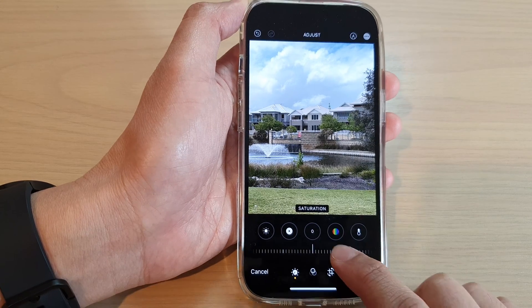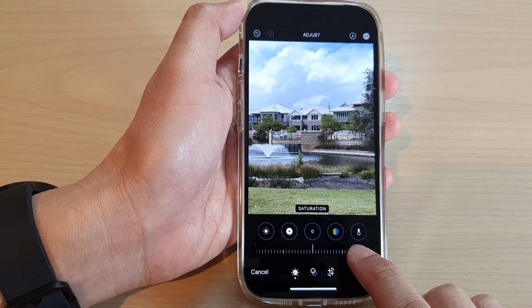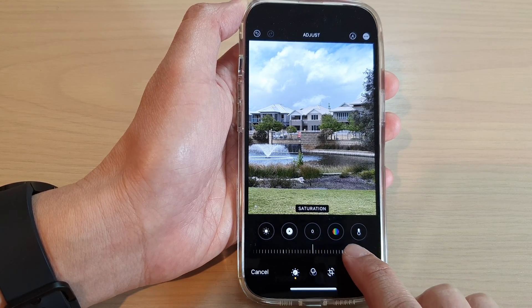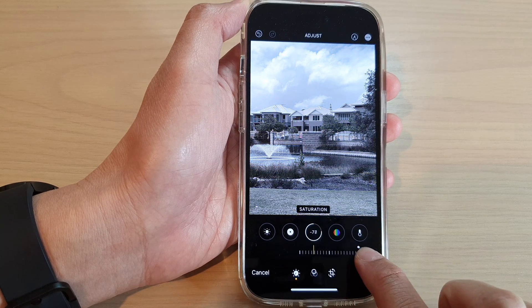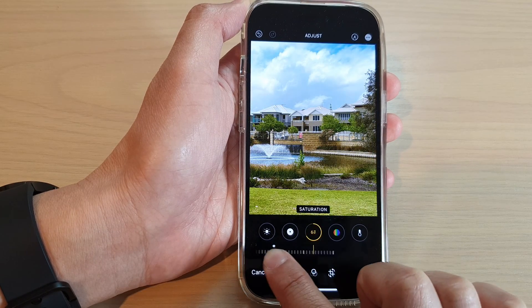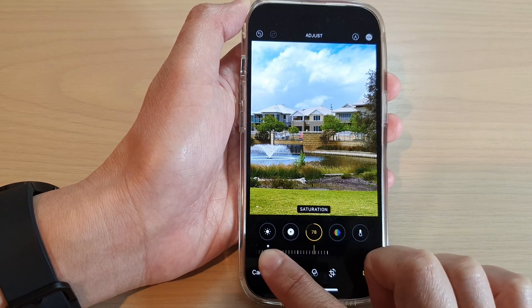Once you enable saturation, at the bottom on the slider bar you can move it to the left or to the right to adjust the color saturation of an image.